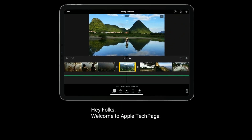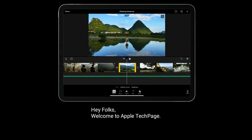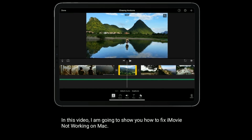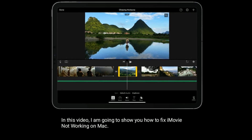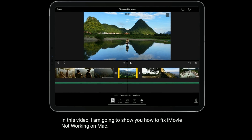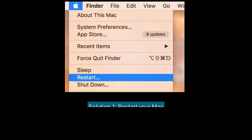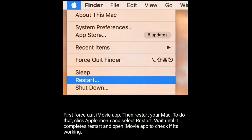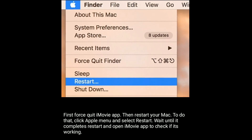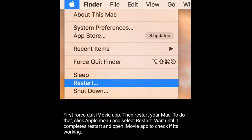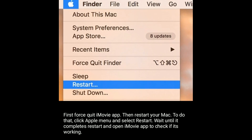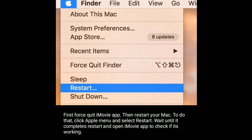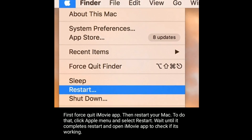Hey folks, welcome to Apple Tech Page. In this video, I am going to show you how to fix iMovie not working on Mac. Solution one is restart your Mac. First, force quit the iMovie app, then restart your Mac. To do that, click the Apple menu and select Restart. Wait until it completes the restart and open the iMovie app to check if it's working.